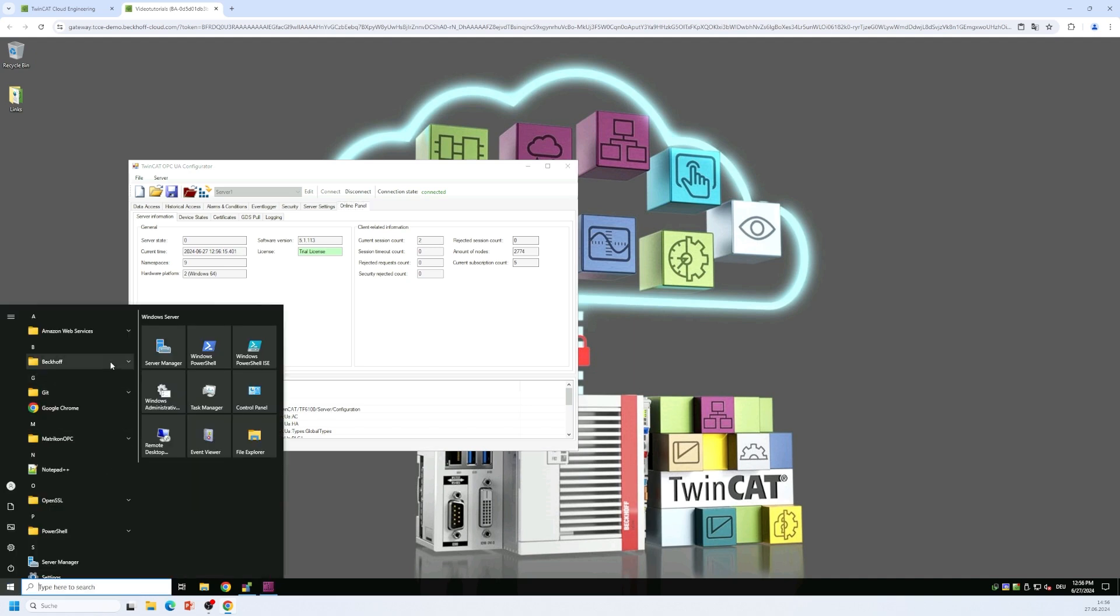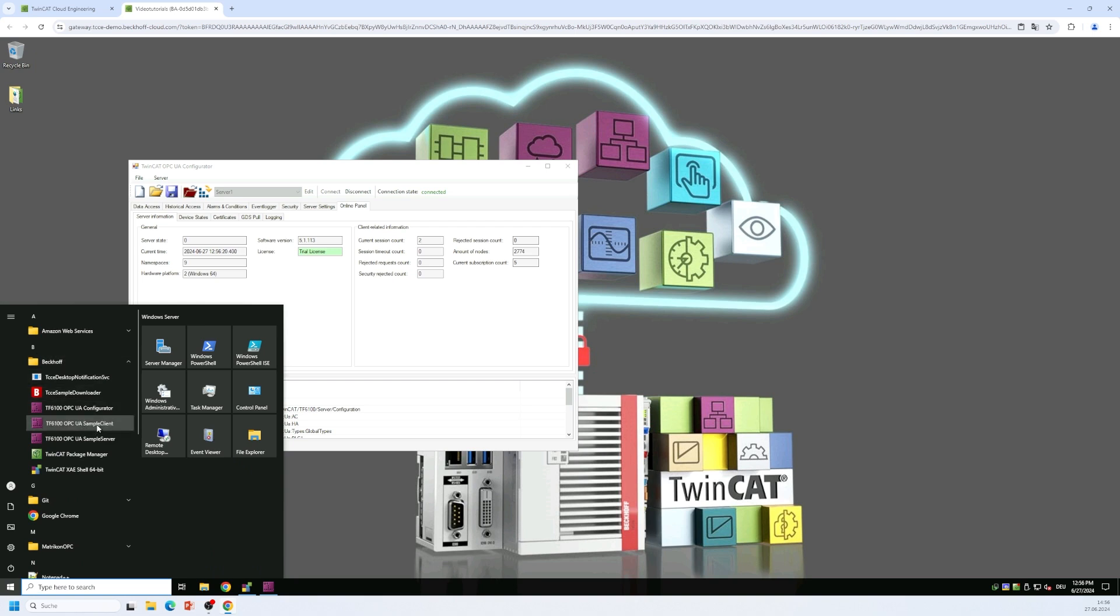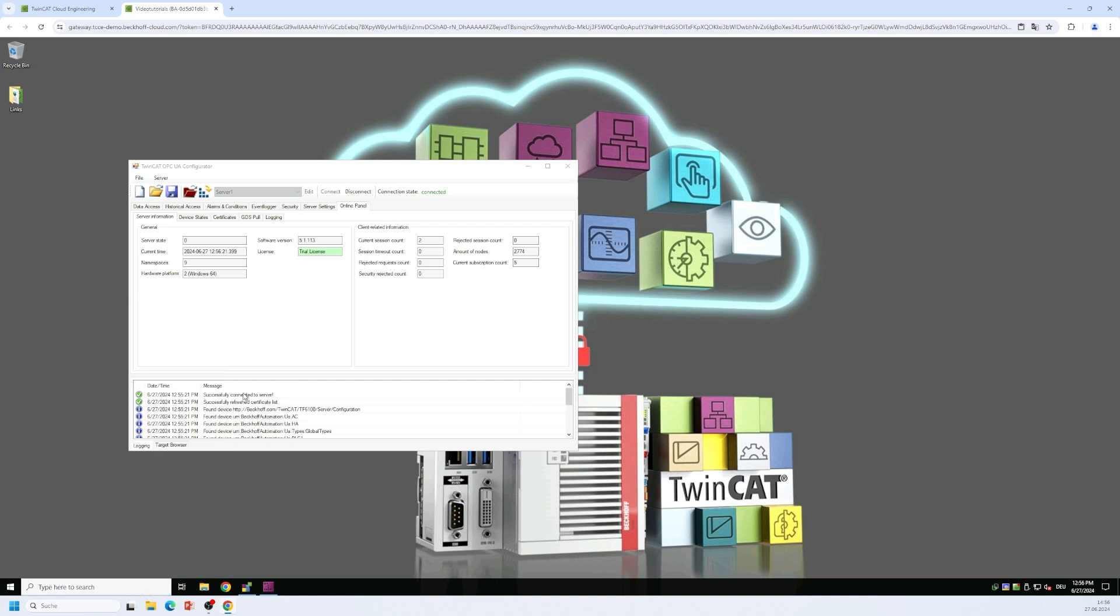And this application can also be found on the Windows start menu, again the same folder, the Beckhoff folder on the start menu. And here you will find the sample client. So we start the sample client.